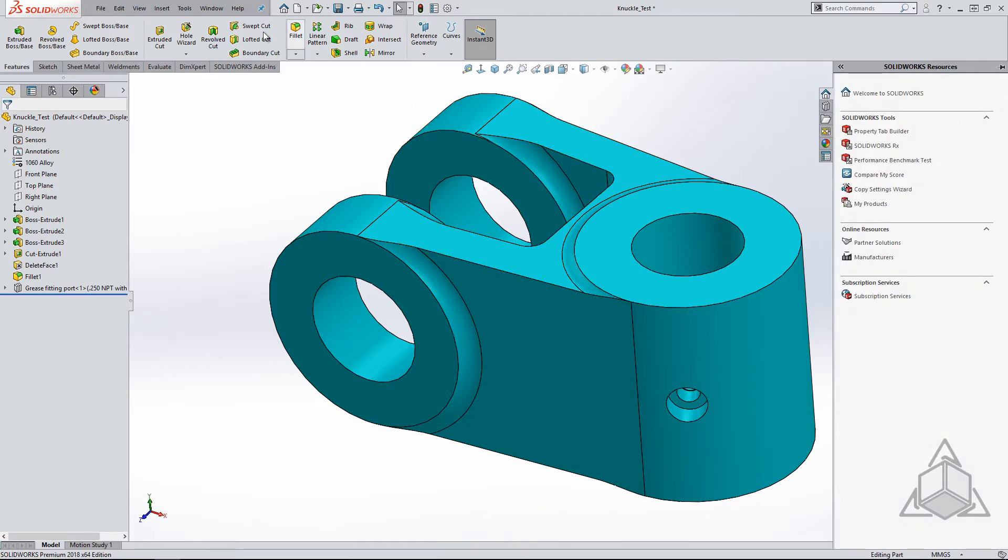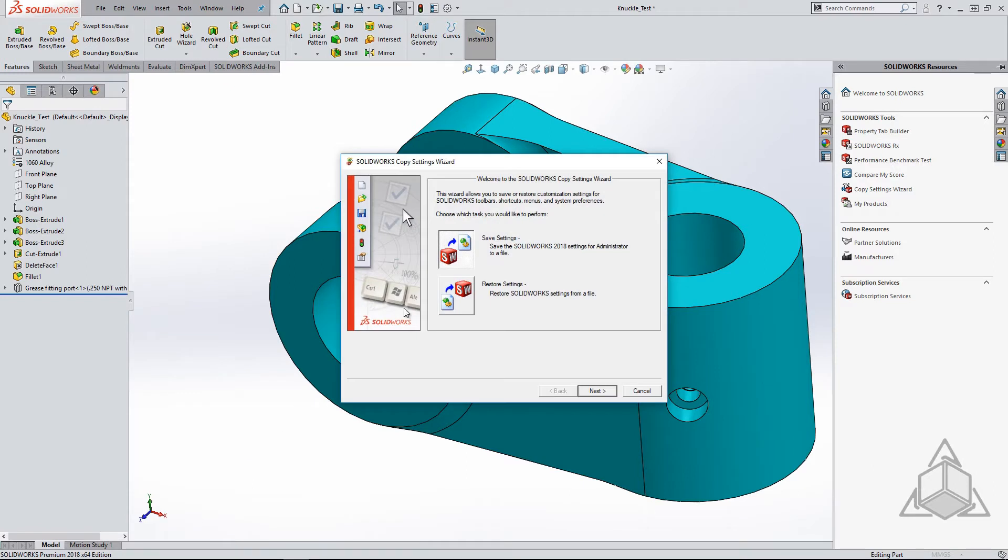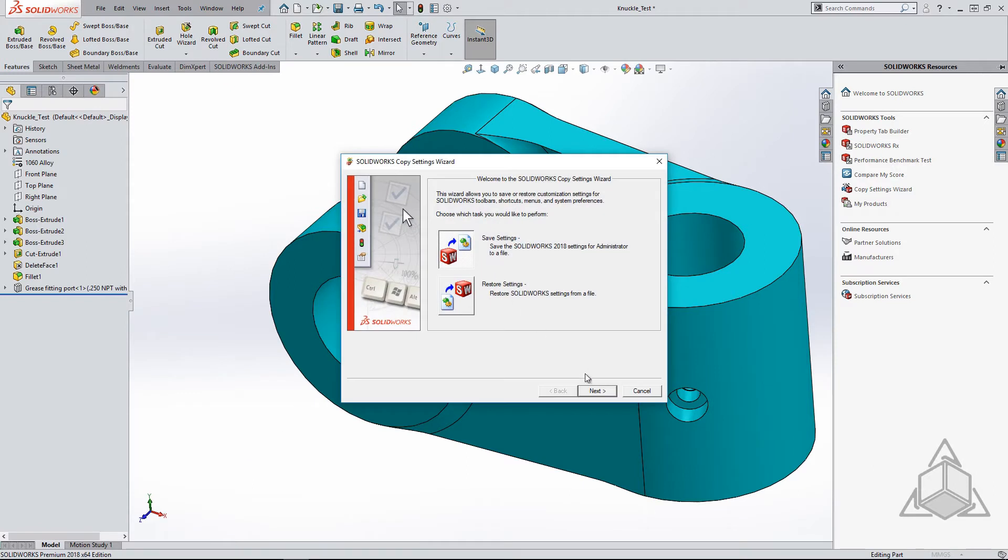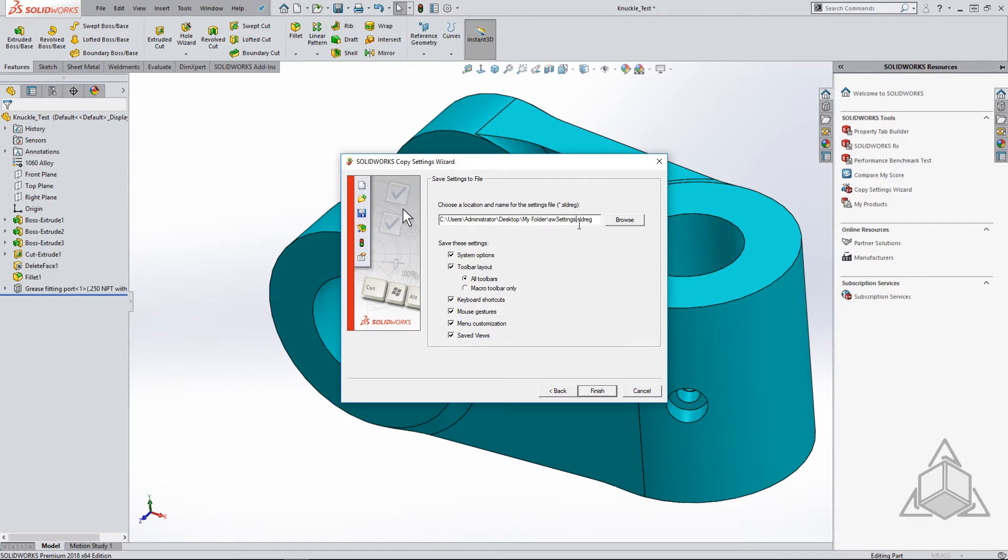Once the wizard is open, you will want to save your settings and move on to the next page to specify which settings you would like to save. All settings are checked by default, but just note that the system options will save the file locations you have specified.